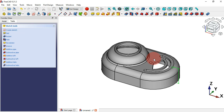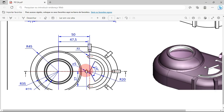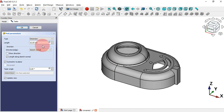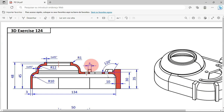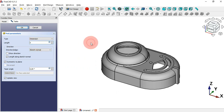Press Escape twice to leave this sketch. Press Home and make an extrusion — select the Pad tool. Set the type to Symmetric to Plane, and the length of this extrusion must be 5 millimeters. Change length to 5 and click OK.